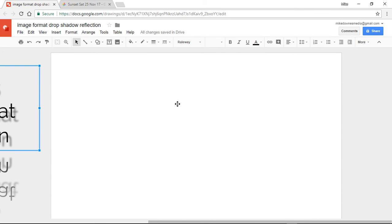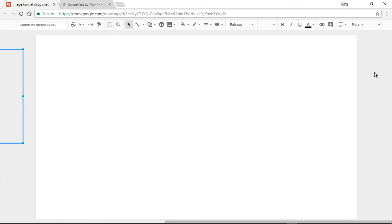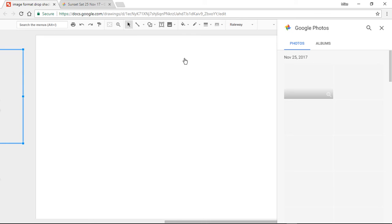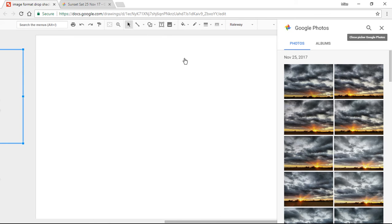Let's get started. First, I'm going to lose the title and menu commands at the top by reducing to this screen, which makes it easier for you to see and maximizes the screen. So let's get started — Image — I'm going to select one from Photos. Notice how Photos has seamlessly opened up on the right-hand side.